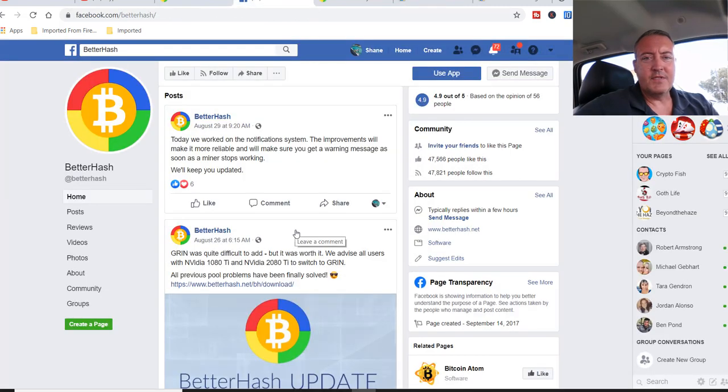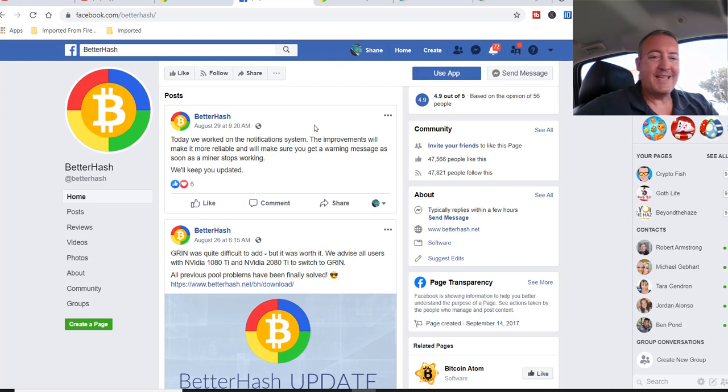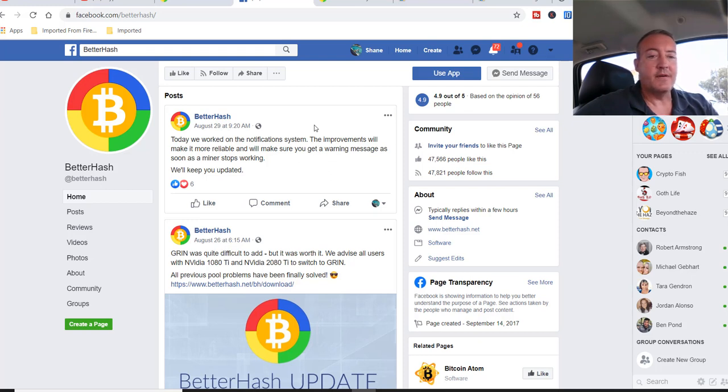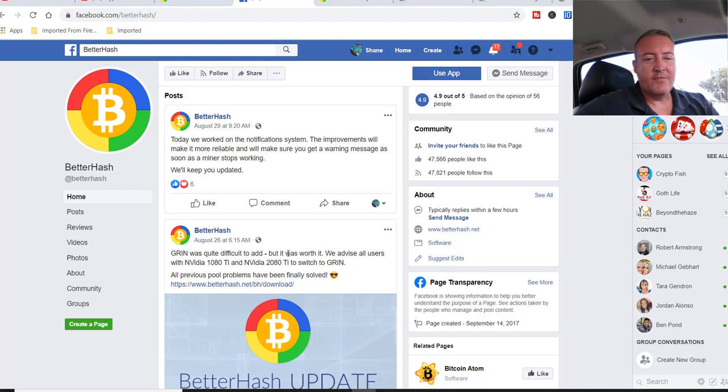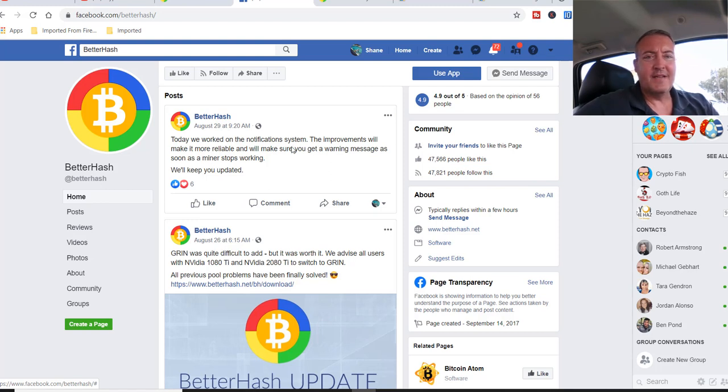You go over to their Facebook page, latest post. Today we worked on a notification system. The improvements will make it more reliable and make sure you get a warning message as soon as the miners stop working. We'll keep you updated. Before that, it looks like they fixed the issue with GRIN on 1080 Ti and 2080 Ti's. So that's about it as far as the update on BetterHash.